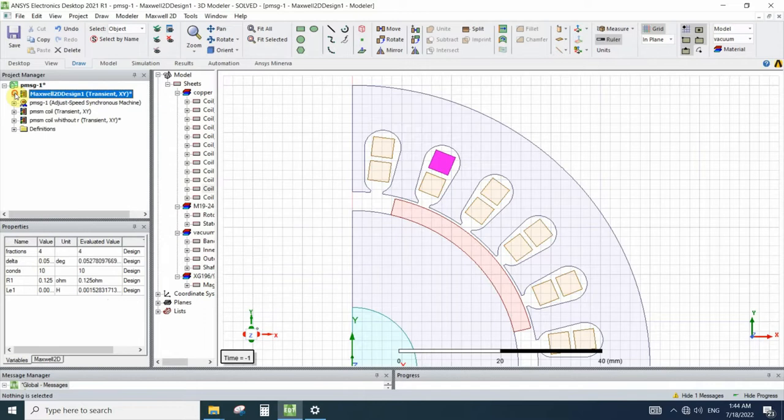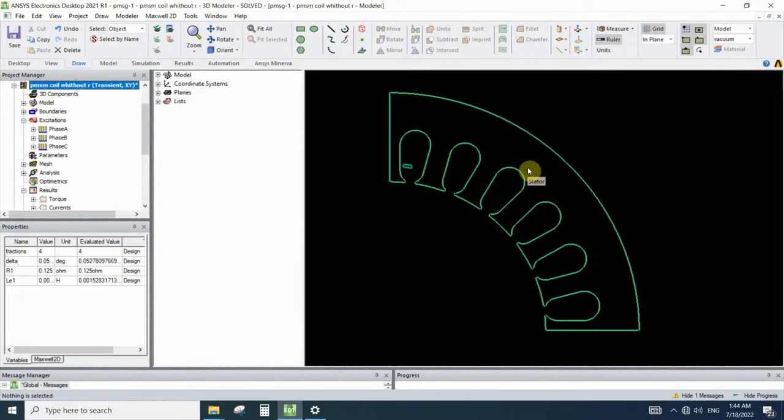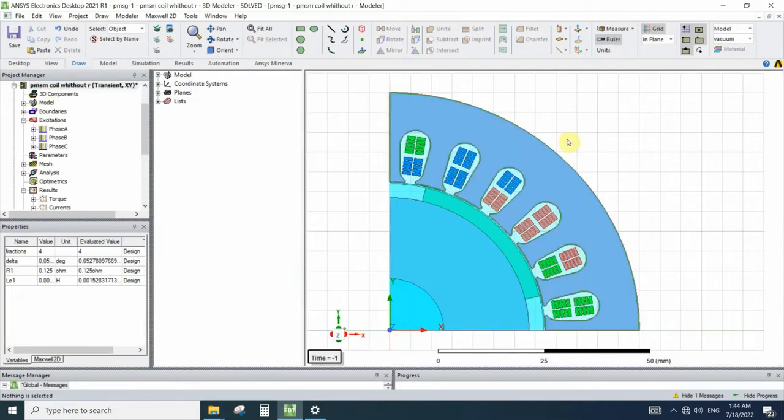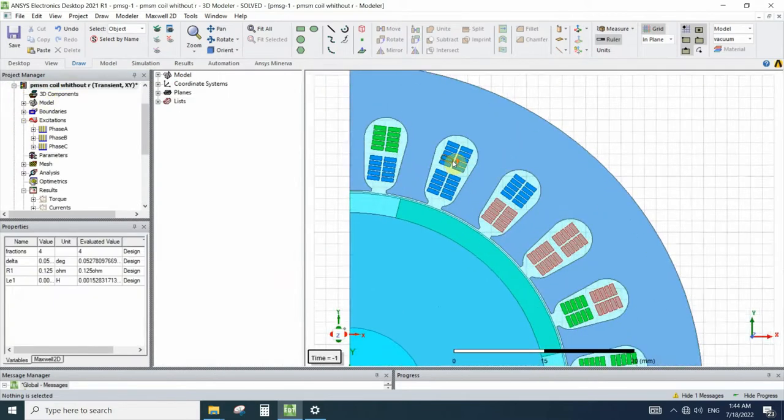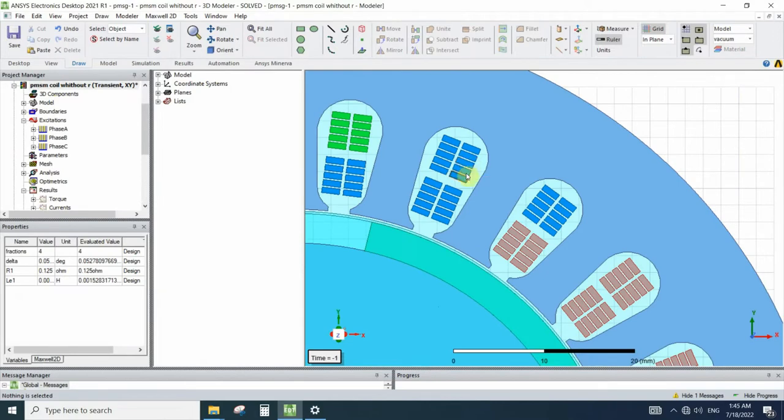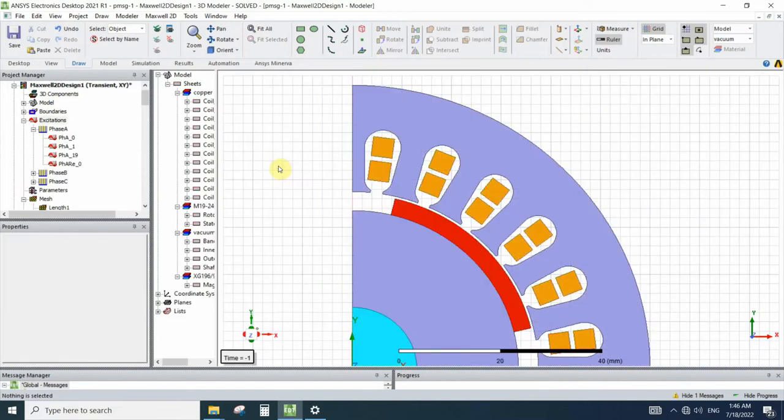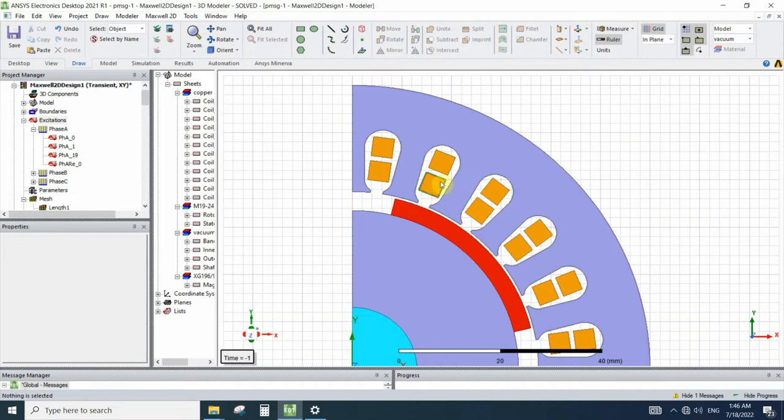And the other difference between these two simulations is we need to model each single conductor for coil and assign excitation using coil option for each one of them.